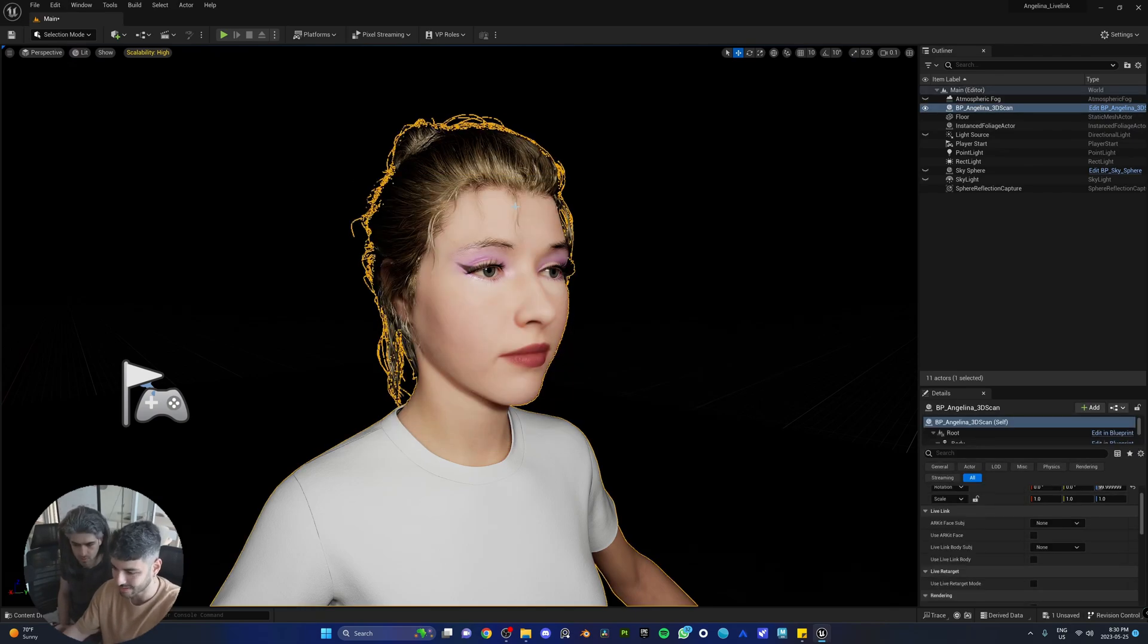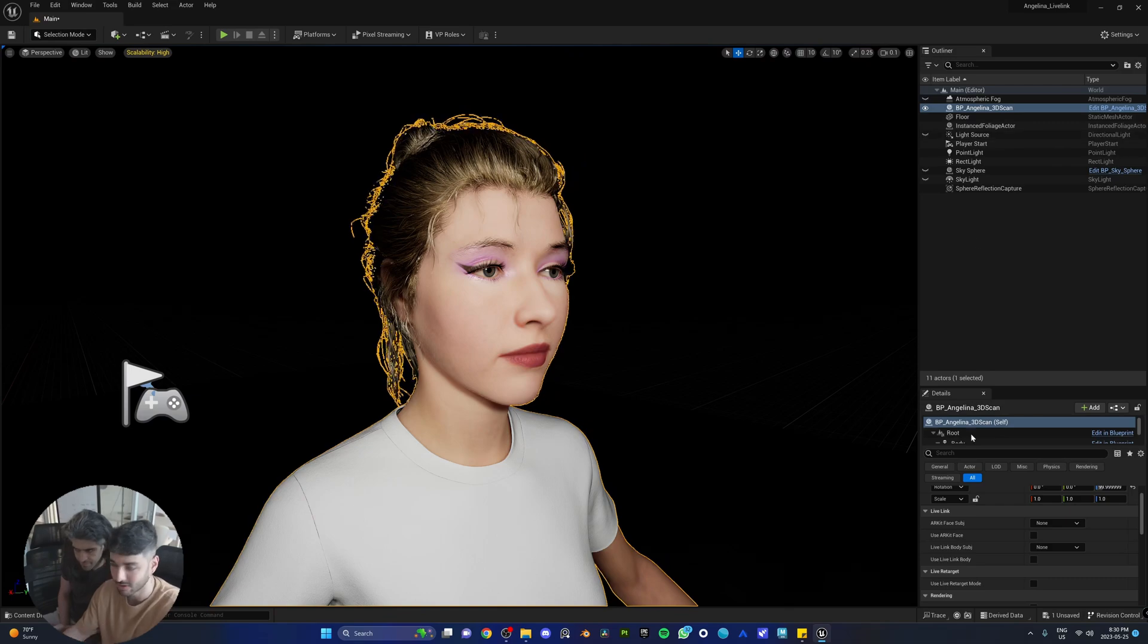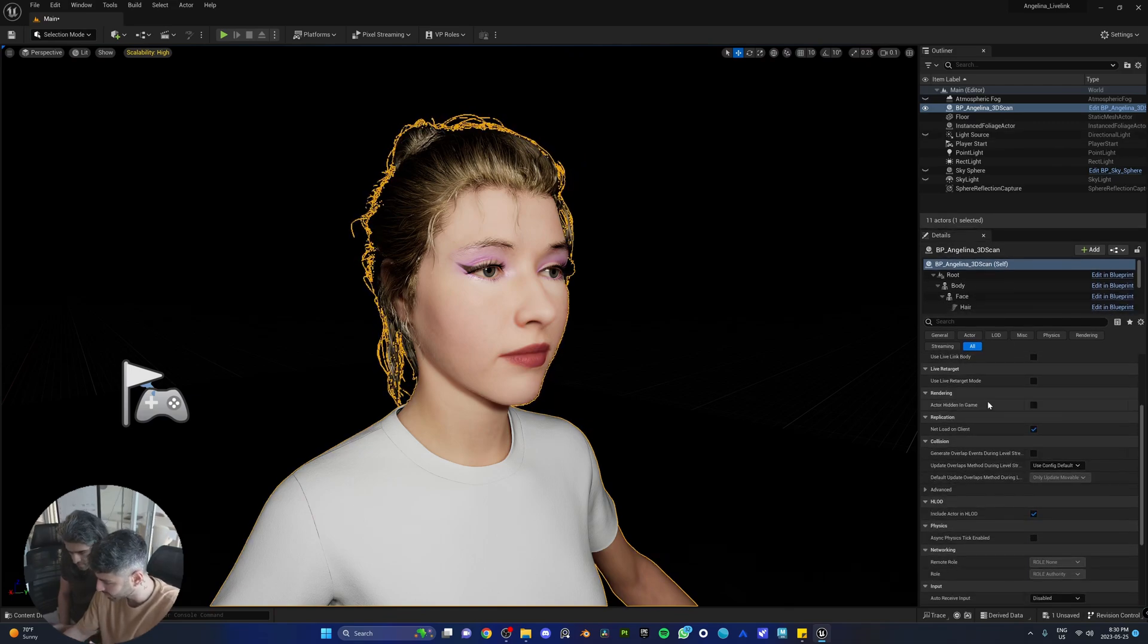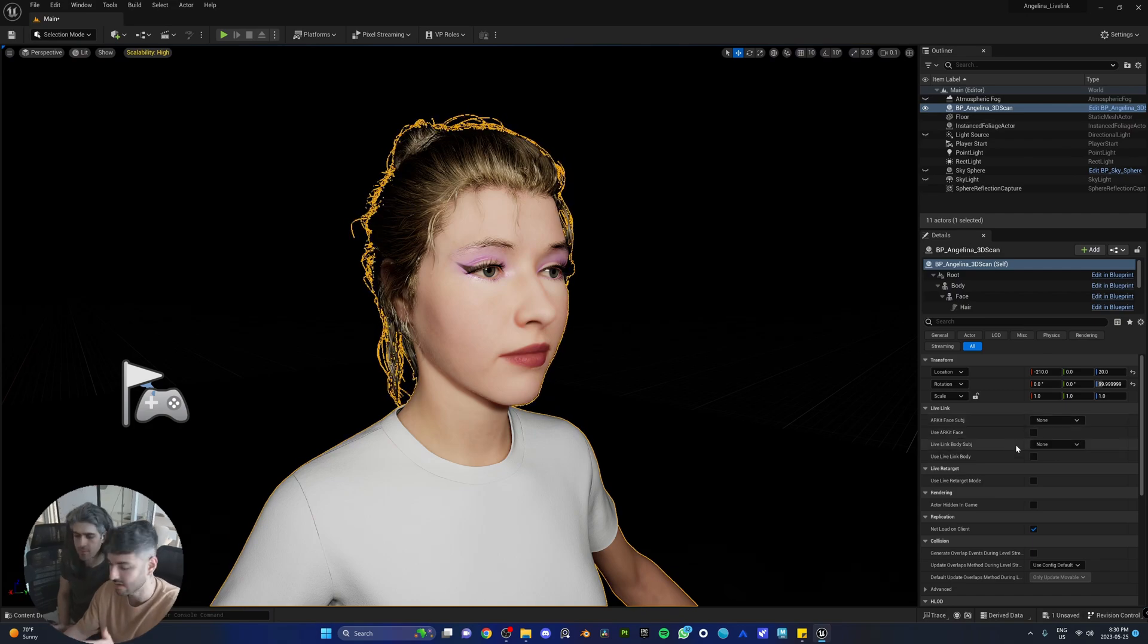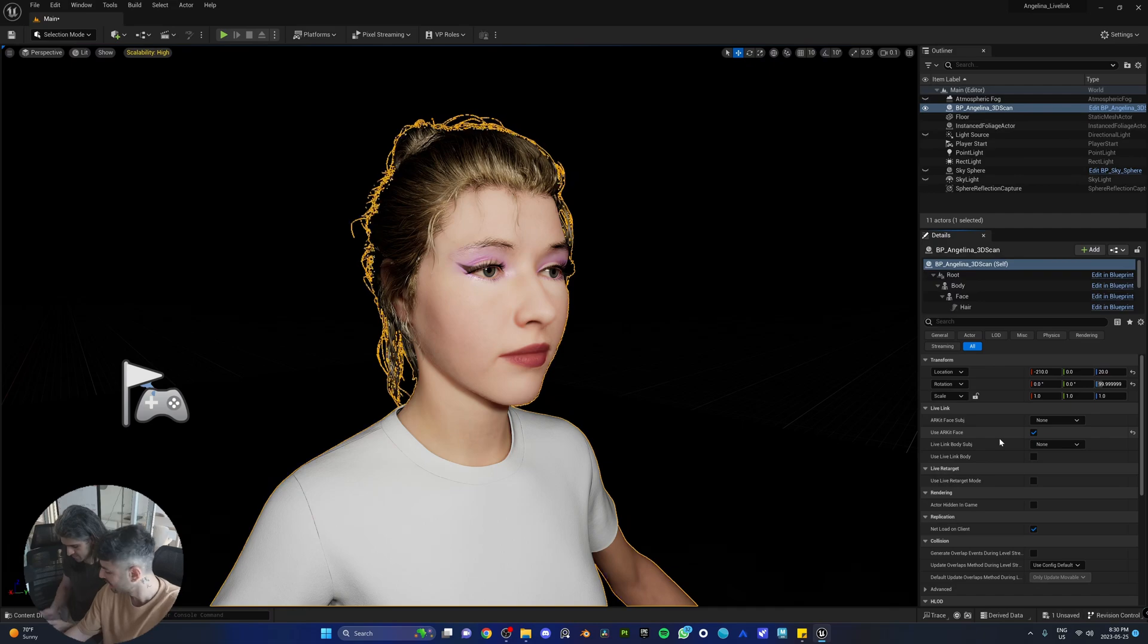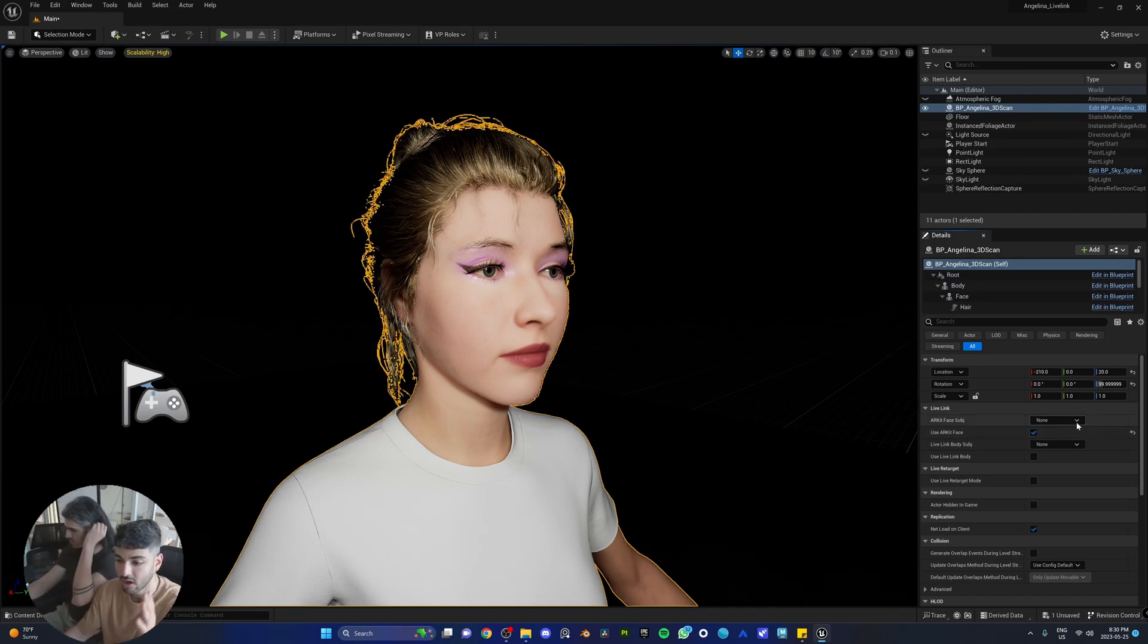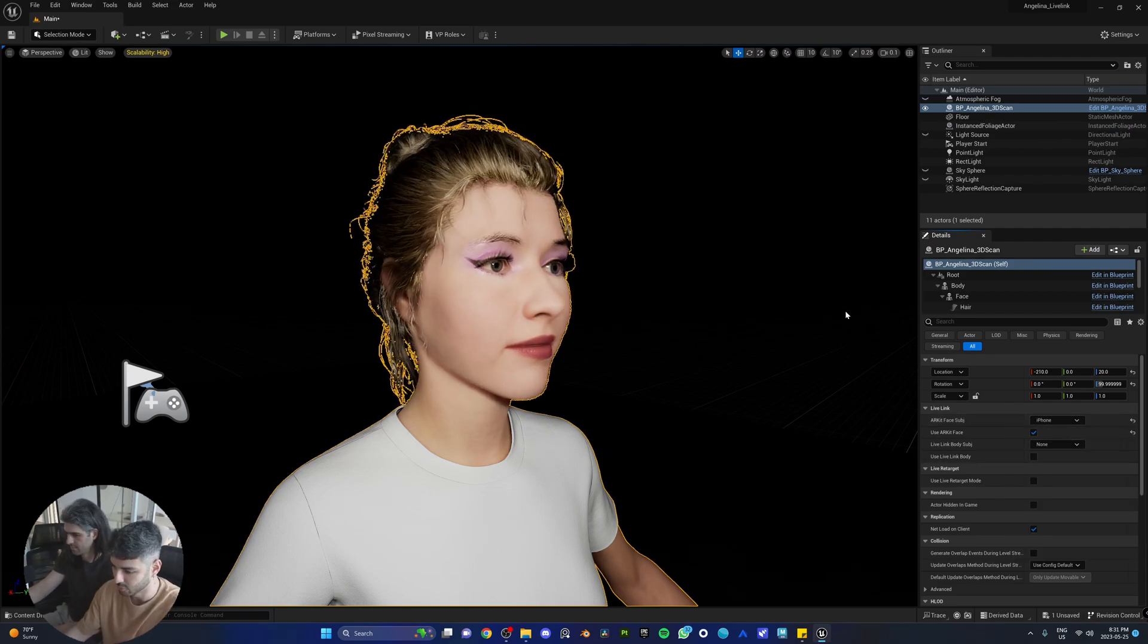Next, we're going to select the metahuman and make sure the blueprint of the metahuman is selected here. Come down to the settings. And the first thing you're going to see is the Use ARKit face. We're going to tick that to enable it. So now, as soon as we choose the iPhone, we should see Angelina's face move. It's really as simple as that. iPhone and boom.